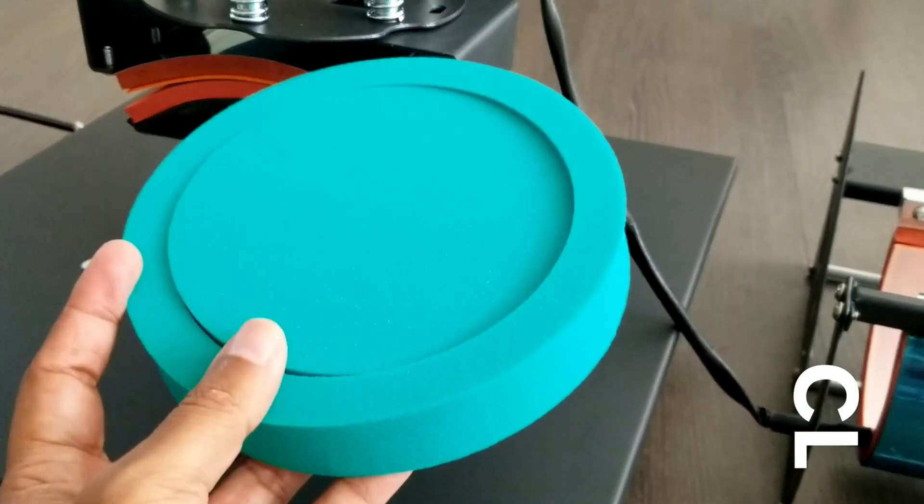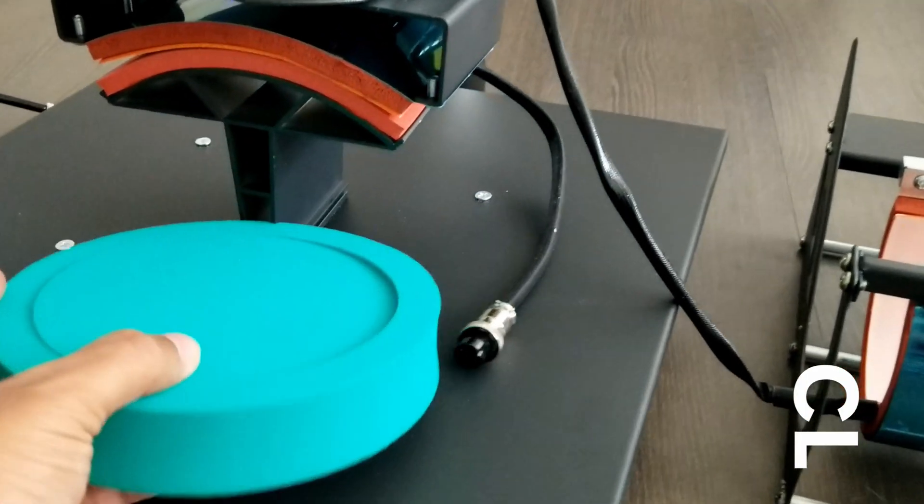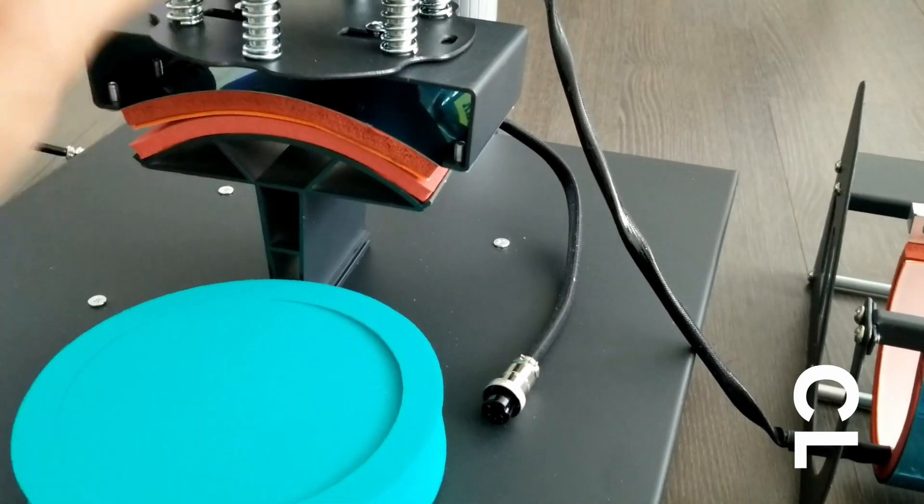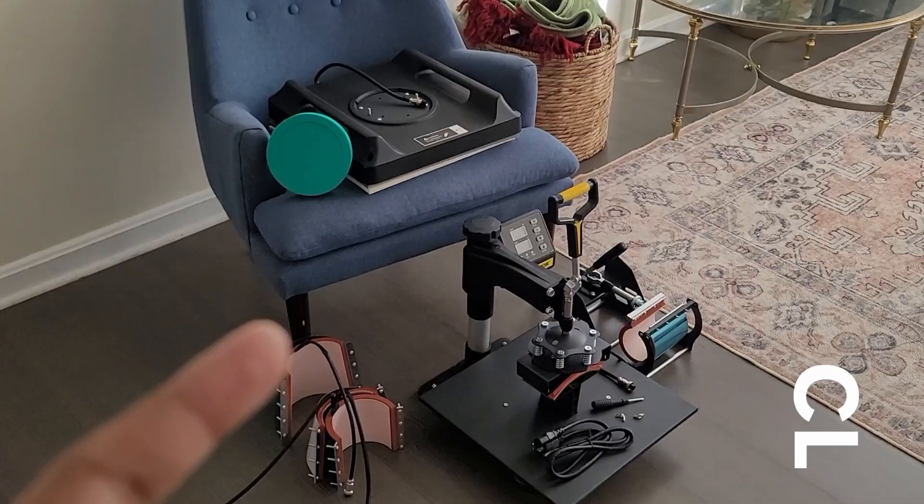This set of pads are for plates and of course you need to swap out the cap press to the t-shirt press.